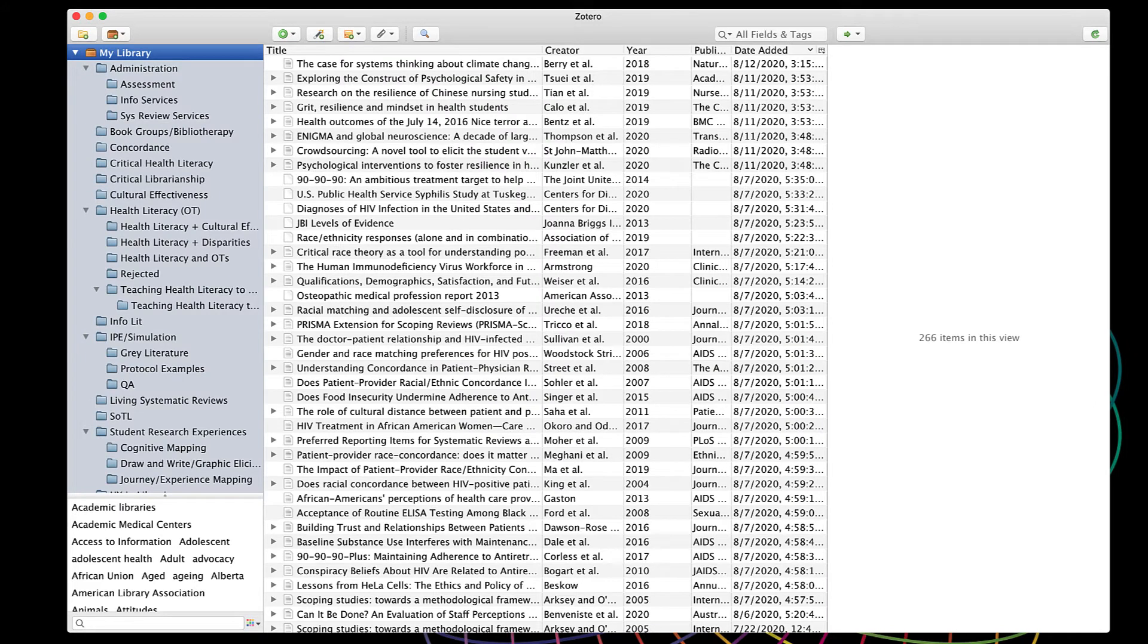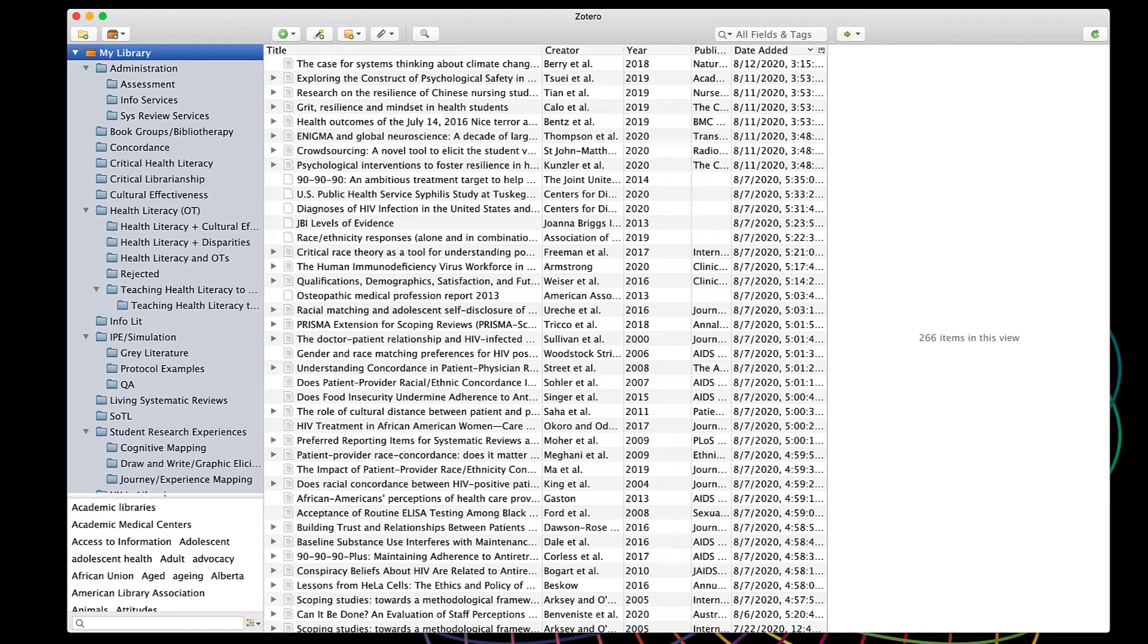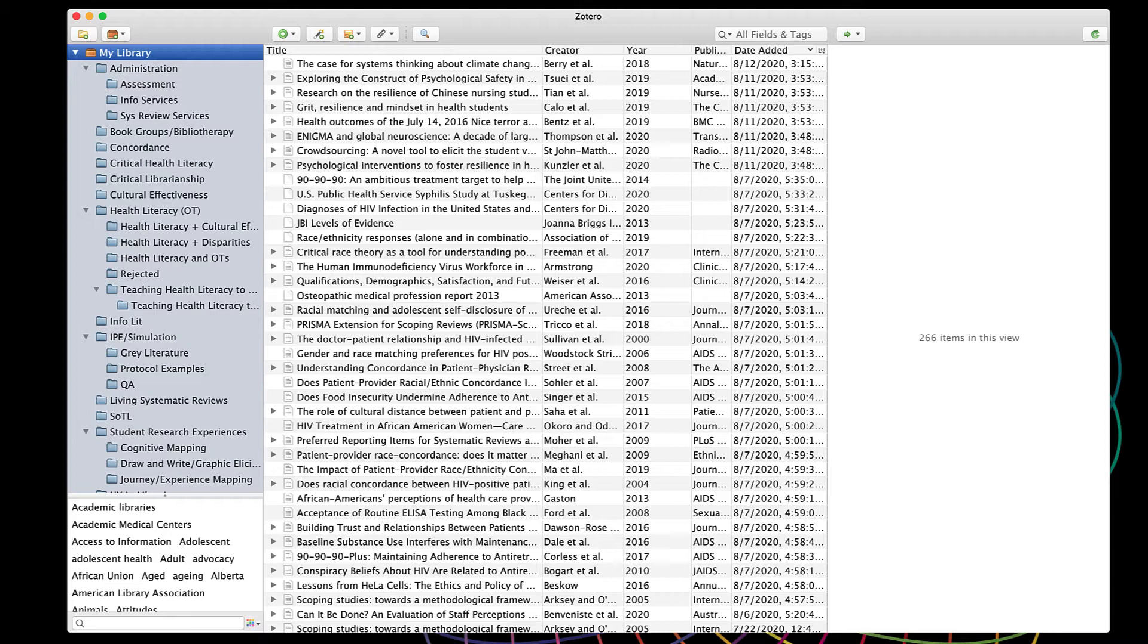It's pretty common to end up with duplicate entries in Zotero if you're doing a lot of searching and importing and aren't keeping close track. The reason for that is articles can be in more than one database. So if you've searched, for instance, PubMed and CINAHL, there's definitely going to be some overlap, but don't worry. Zotero can find those duplicates for you and make cleaning them up a breeze.